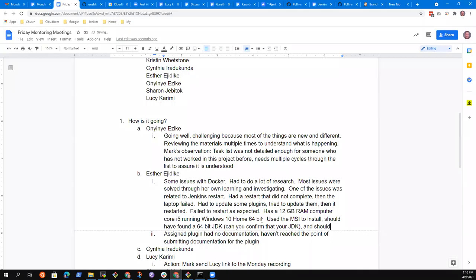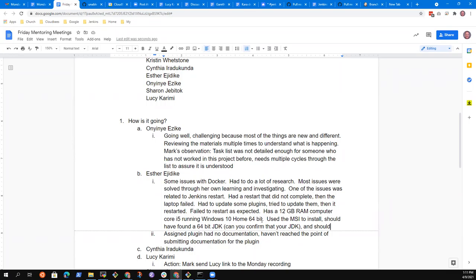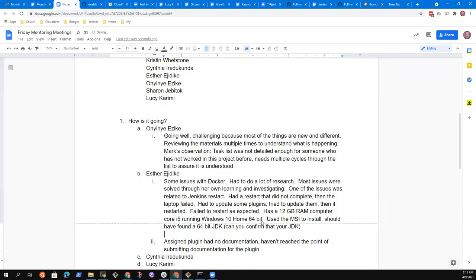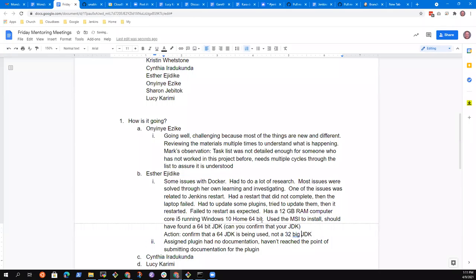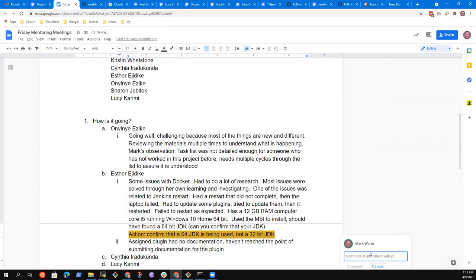Use the MSI to install. And that should have found a 64 bit JDK. So can you confirm that, and you can do it after our session, confirm that your JDK is 64 bit and not 32 bit. Okay. Because the failure you're describing sounds like it might be starved from memory. And that's possible, but with 12 gigabytes of memory, I don't know how it could be. That's quite a lot. Okay. So how about if we put here action confirm that a 64 bit JDK is being used, not a 32 bit JDK. Okay. And I thought that the JDK defaults to 64 bit. So that would surprise me if it weren't. Kristen, any other things you might suggest to investigate that might be causing crashes like that.